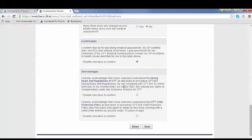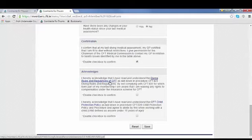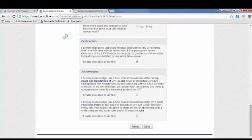The next one is to acknowledge that you've read and understand the diving rules and regulations of CFT. These are laid down for diver safety and are essential for any diver to know. You can simply download a copy of them by clicking on the link.